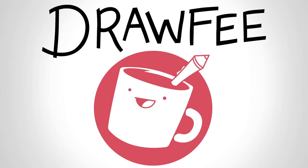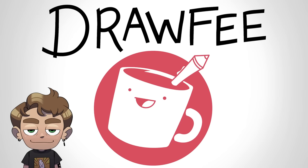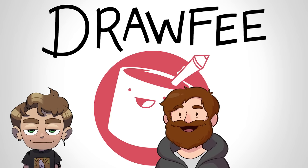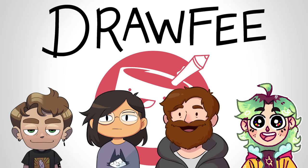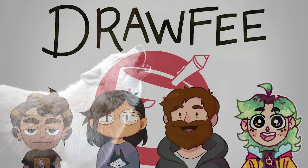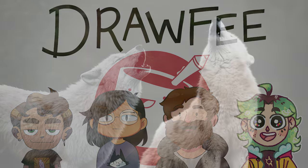Welcome to Drawfee, where we take your dumb ideas and make even dumber drawings. I'm Jacob. I'm Nathan. I'm Karina. I'm Rebecca Roney. Whoa, special guest Rebecca Roney is here today.